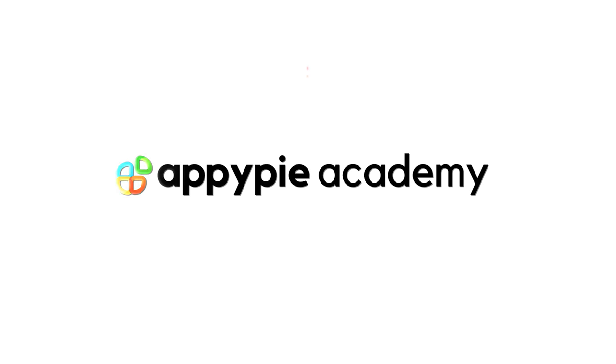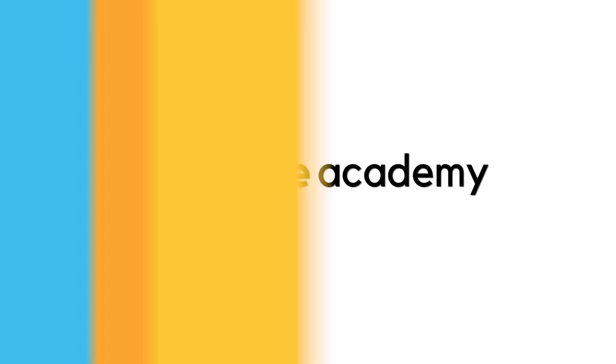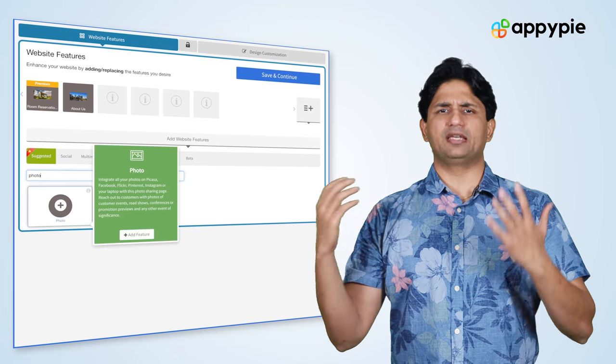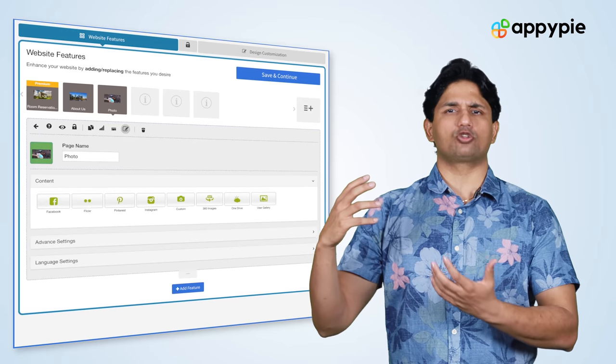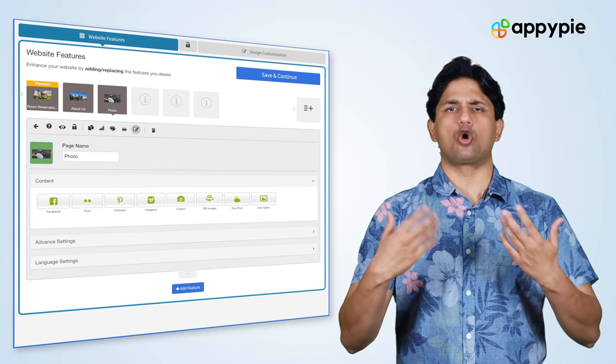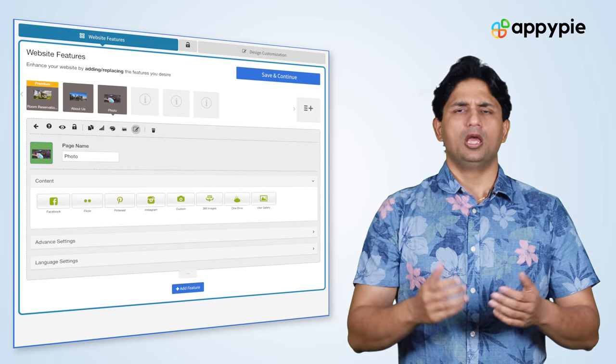Yes, Clark! With AppyPie's website builder, you can certainly create a website for all the art that you have collected or created yourself. One of the features that would be really useful for you would be the photo feature. You can use the photo feature to upload all the pictures of the artwork you have created and incorporate them within your website.